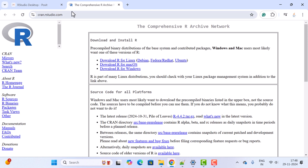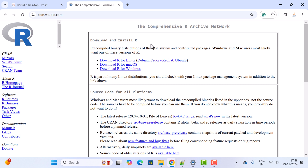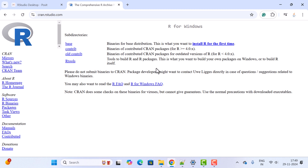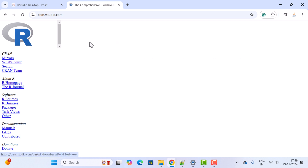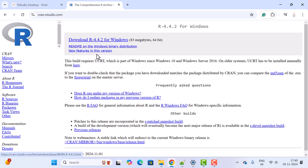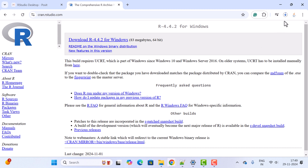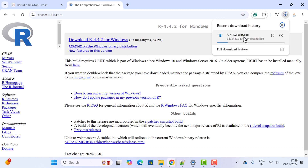It will navigate to another website where you can download R for your operating system. We are going to download for Windows, so click on 'Download R for Windows'. You'll see different distributions — since we are installing R for the first time, click on 'base'. Then click on 'Download R 4.4.2 for Windows'. This will download R as an exe file — just wait a moment for the download to complete.